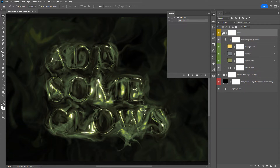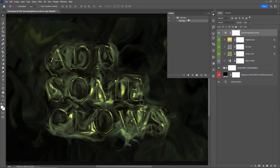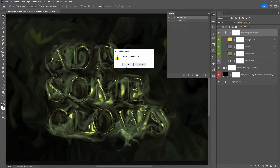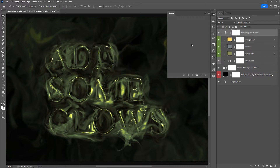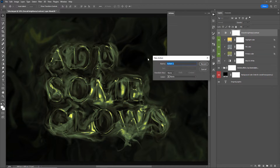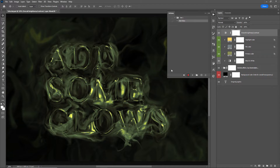I'll go ahead and delete the glow folder and select the action and delete that as well, because we will start from scratch. I'll click the plus icon to create a new action and call this one 'add glow.' I'll stop the action for the moment so I can rename it to 'add glow.'